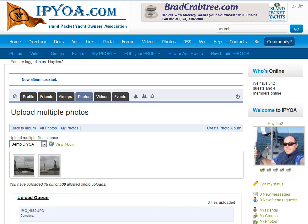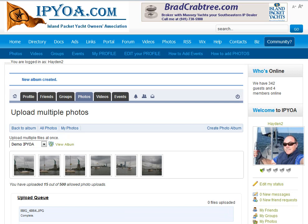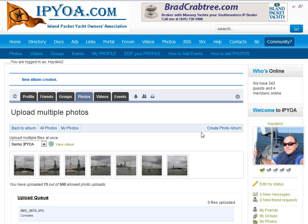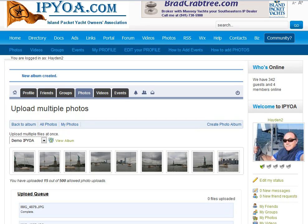It puts them into the queue and begins to upload them into this photo album automatically. What is really exciting about this is it makes the thumbnail for us automatically. It resizes the image and resamples it down to fit into the window we're working within. You can see the photo album is being created and the queue is coming up through here as we work down through this.